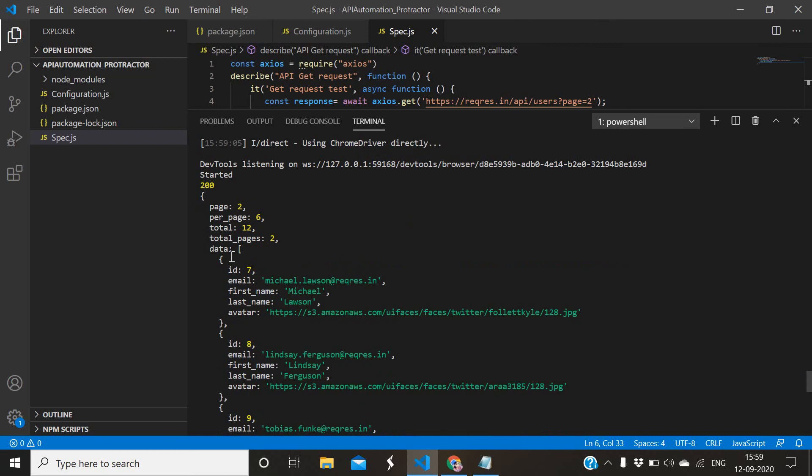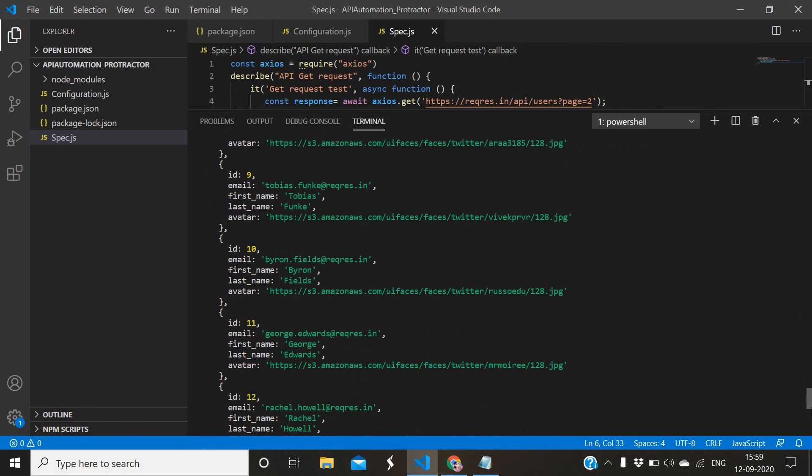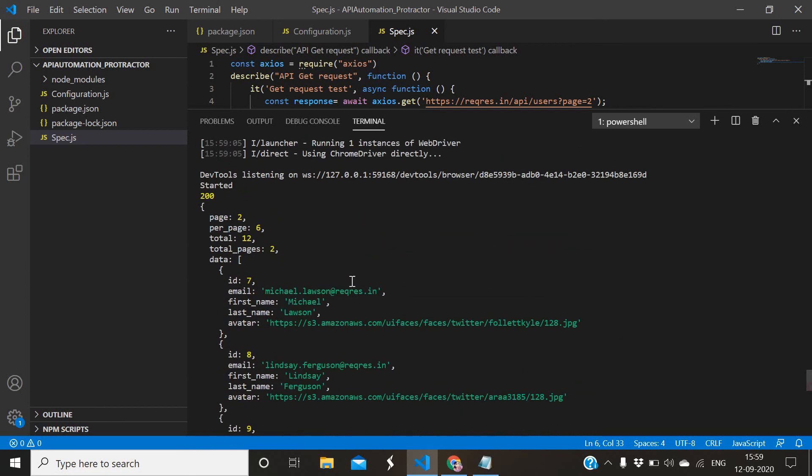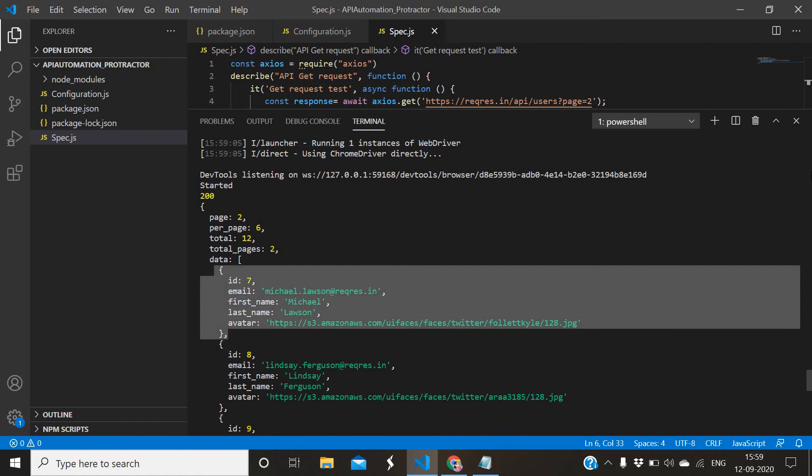Suppose you want to fetch this data. Under data there are n number of arrays. Suppose you want the first one, data 0th. So for that, what you can do?